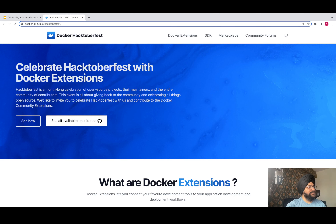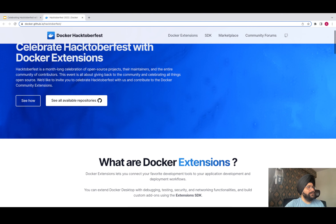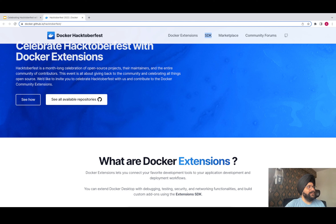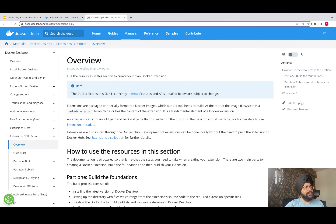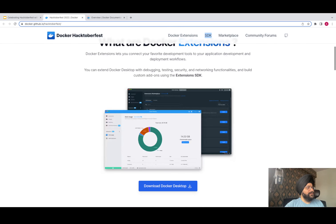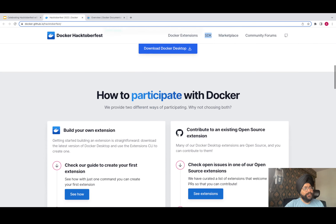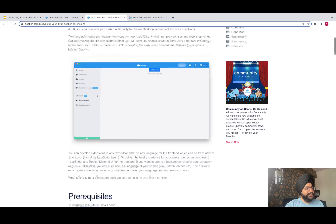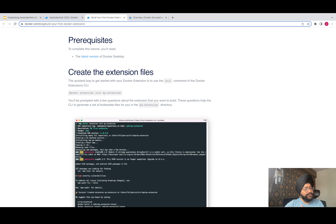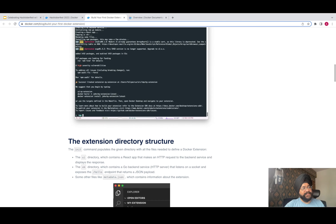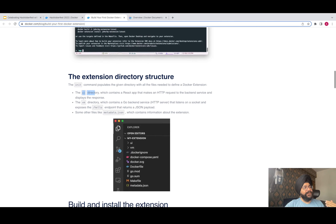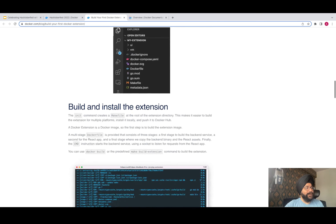Let me take you through a few things. This is the Hacktoberfest web page which the Docker team has created, and it lists everything you want to know about the SDK. If you click on SDKs, you can see it points to Docker Docs where you can find all the resources to help you create your own extension. This page also has information on how to download Docker Desktop and how to participate with Docker. There are also some very interesting and exciting blogs written by the Docker team that walk through how to create an extension, how to initialize it, and then talk about the directory structure — the UI directory, VM directory, what goes inside them, the React-based frontend, the Go backend services — and then how you go ahead and install it.